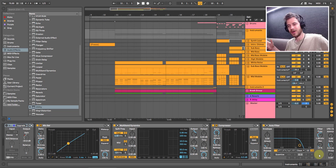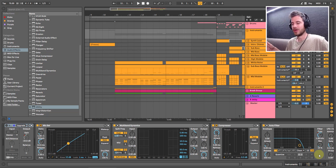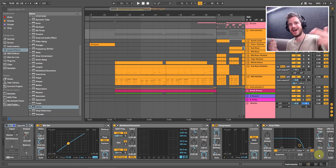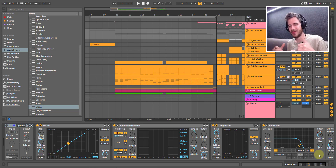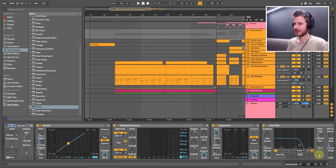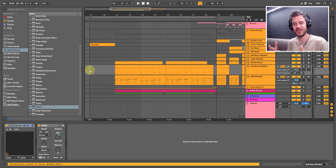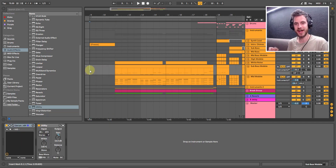Hey guys, welcome back. Got another good tutorial for you today. This one is how to automate like Flume — my boy Harley, my Australian brother from another mother. I'm going to show you an example here and then show you how you can do this in your own tracks.